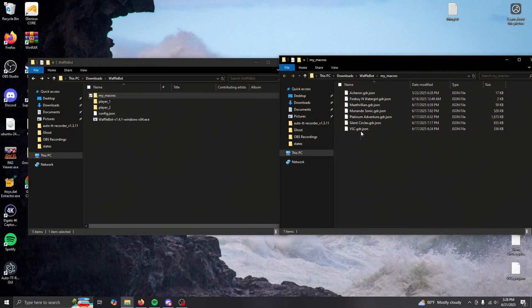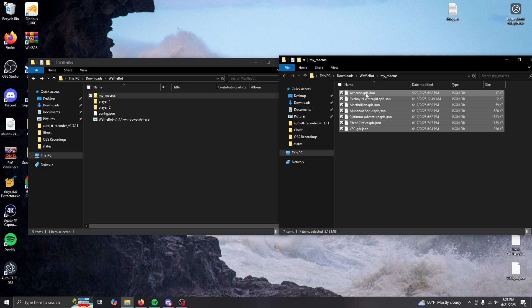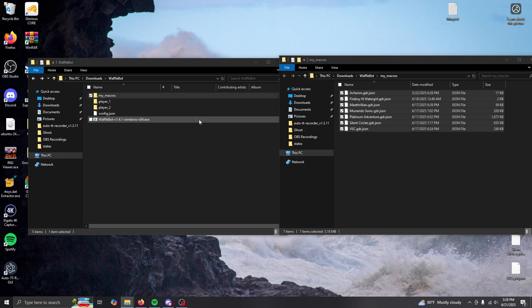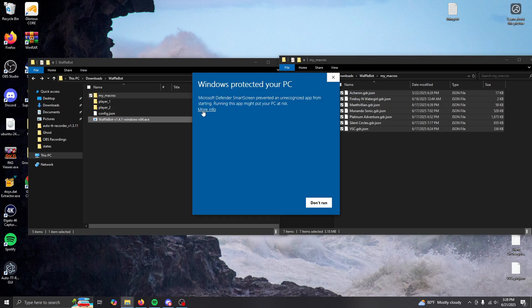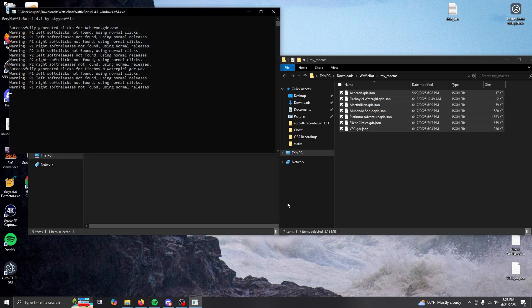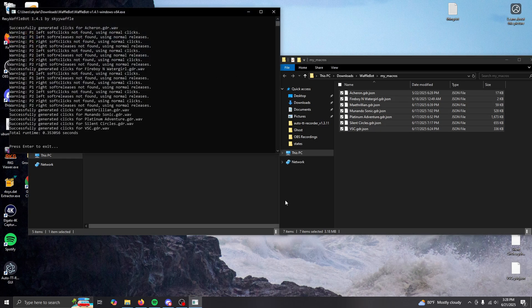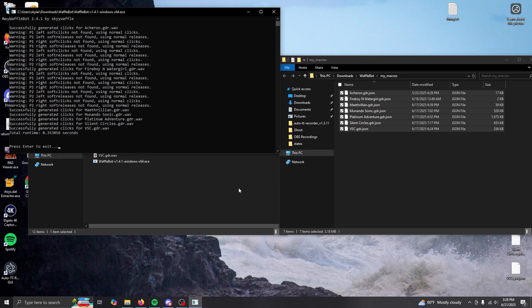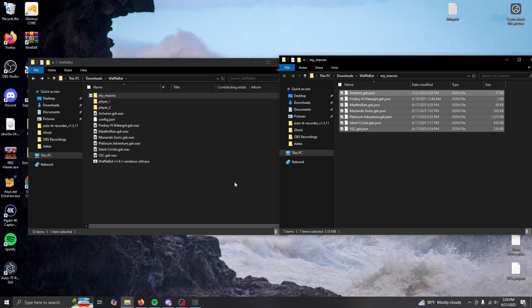Let's finally actually use the program. On Windows, drag a macro from any directory on top of the waffle bot executable. If everything goes right, you should see that it generates an audio file in the program's directory. You can also generate multiple macros at a time as well, allowing for mass generation of multiple macros if you want.